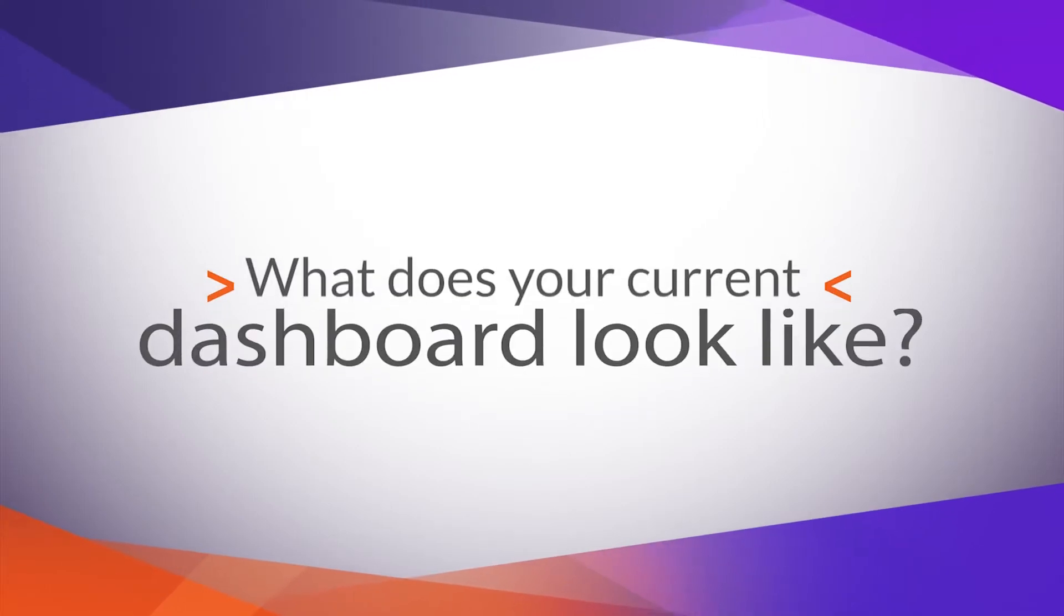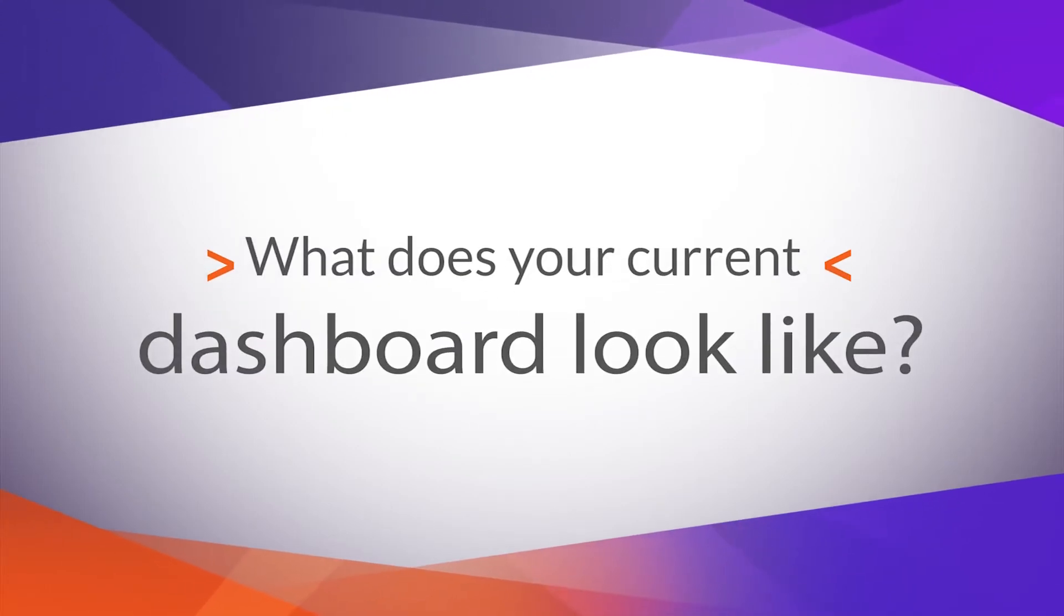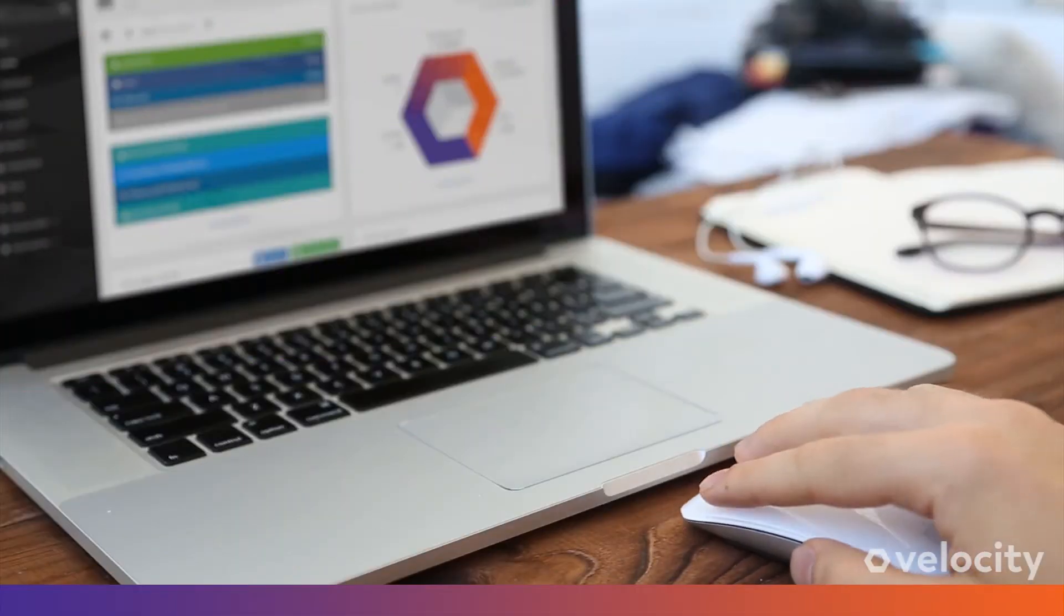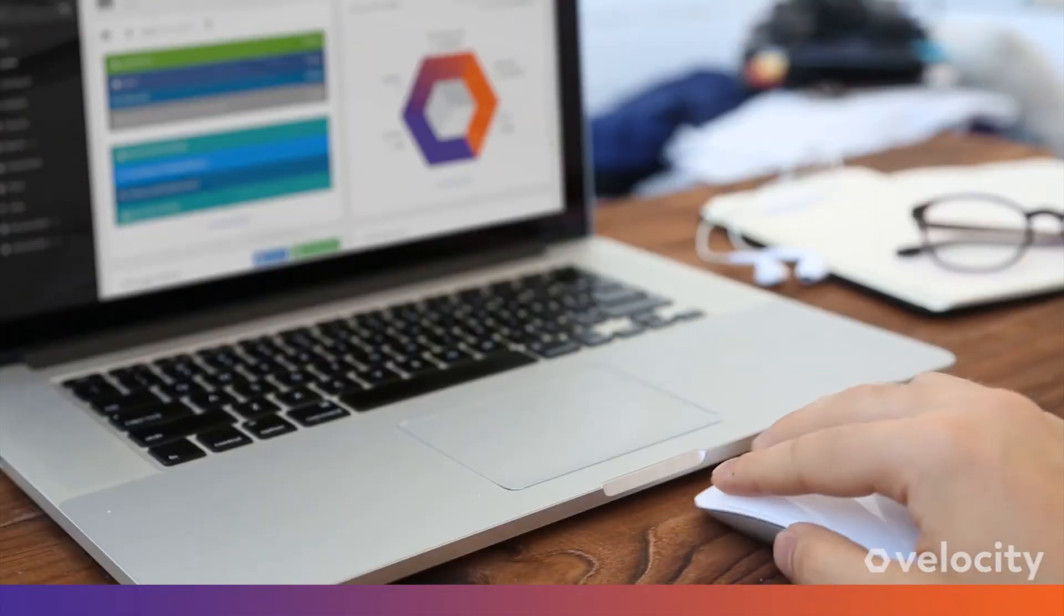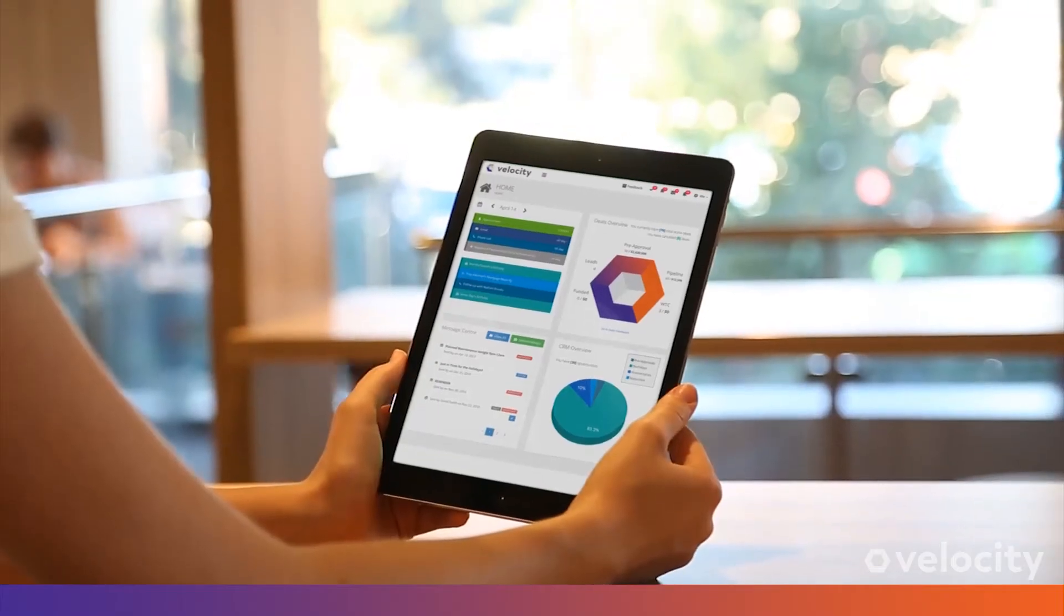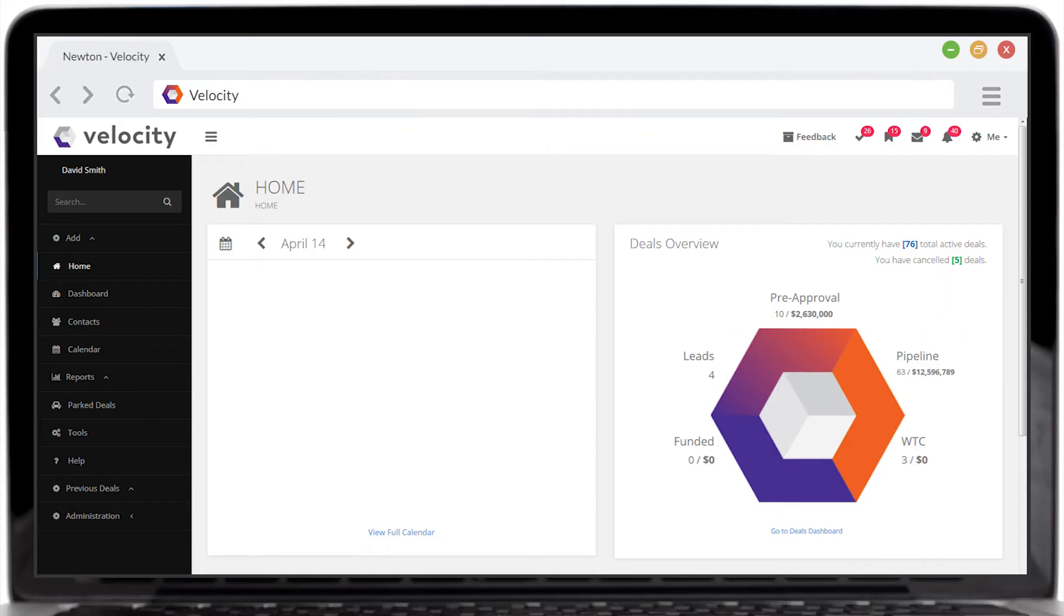What does your current Mortgage Origination Software's dashboard look like? Is your dashboard useful? With Velocity, a personalized dashboard presents you with useful information to run your mortgage business more efficiently.